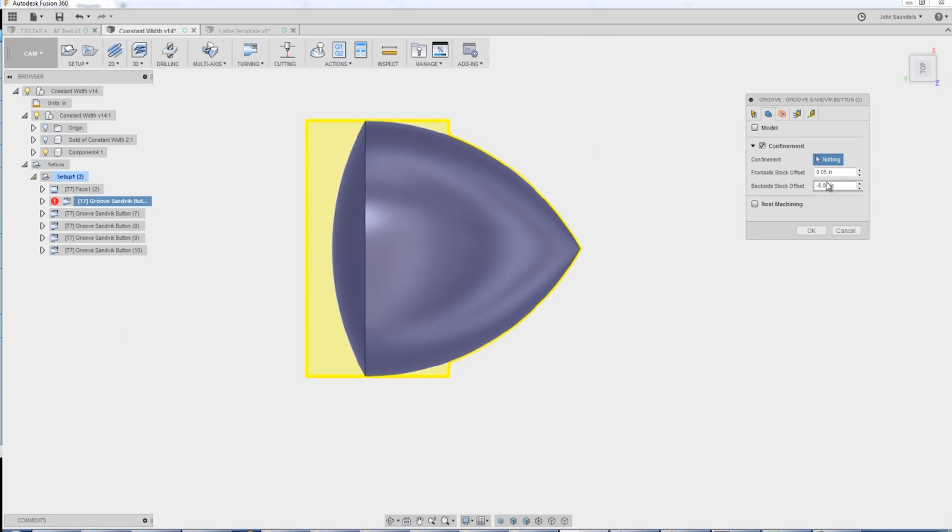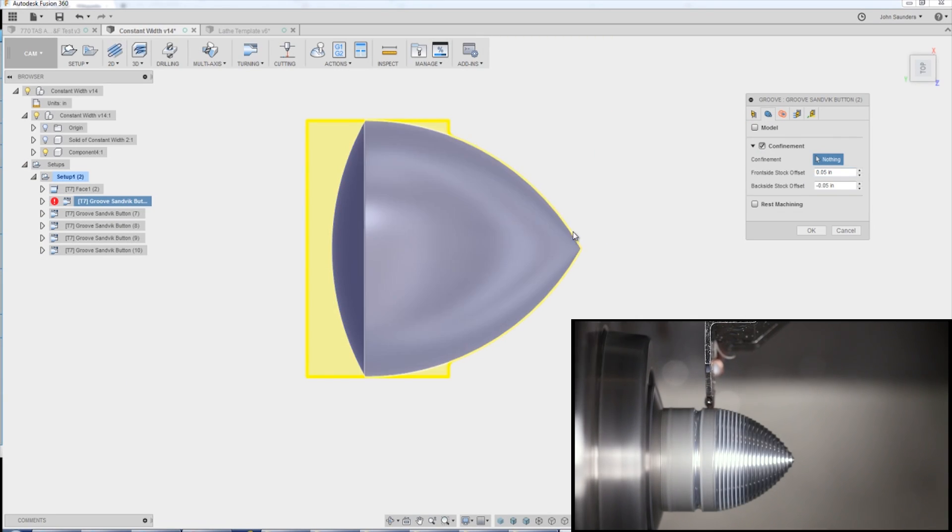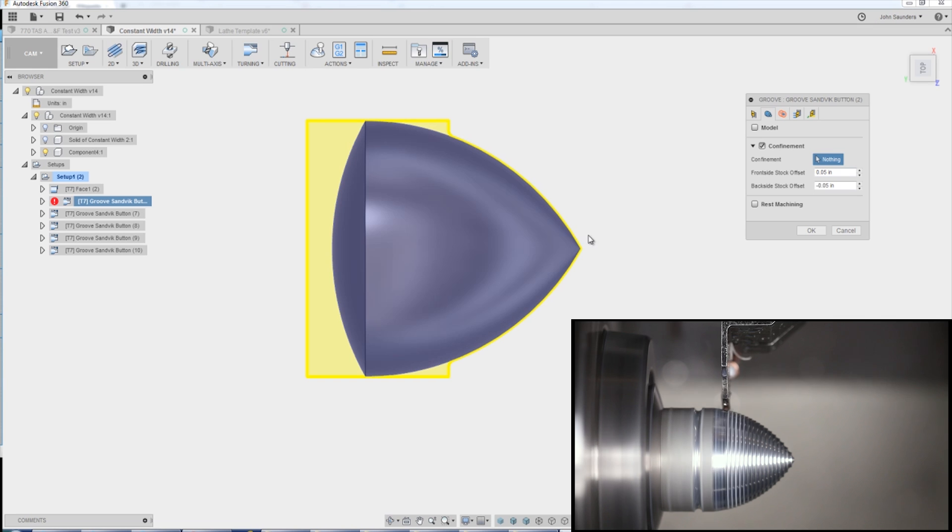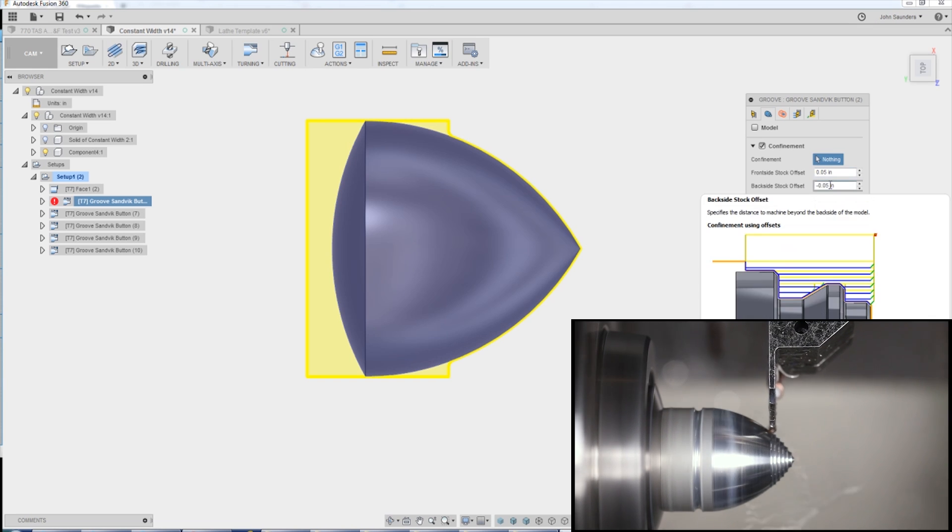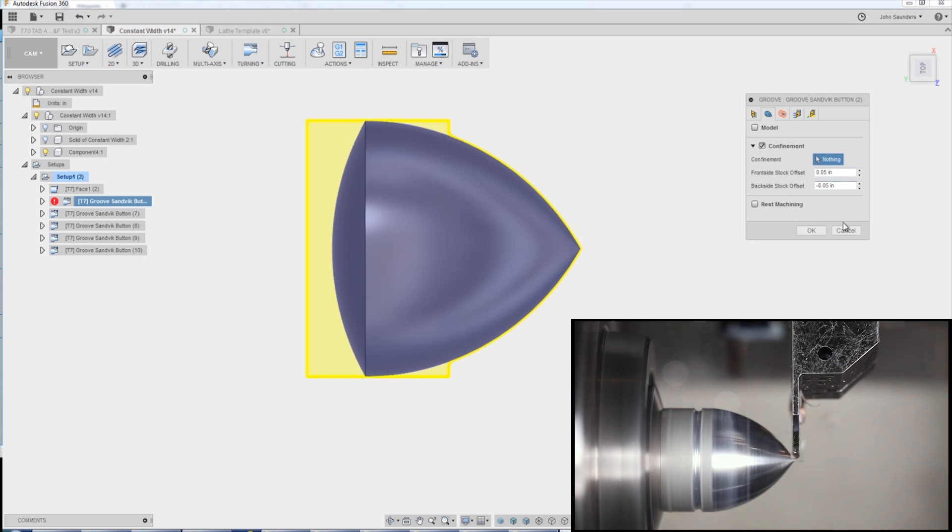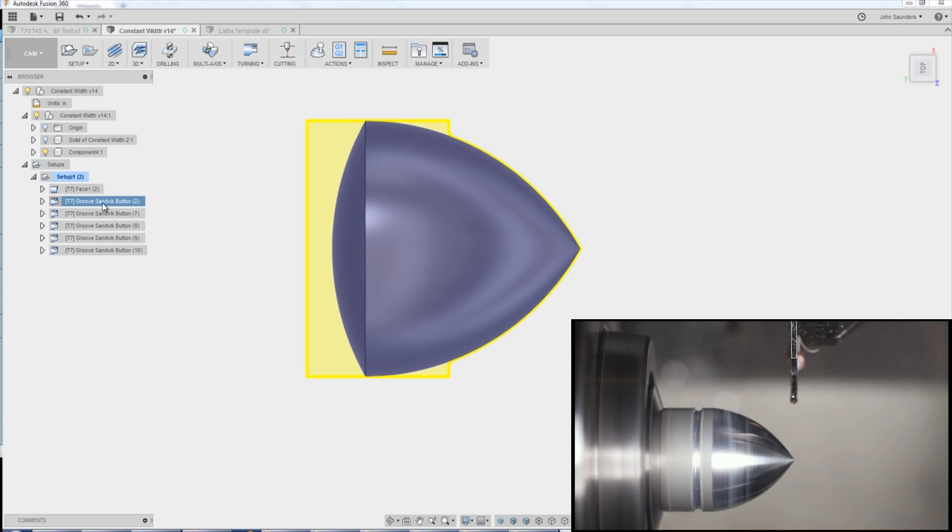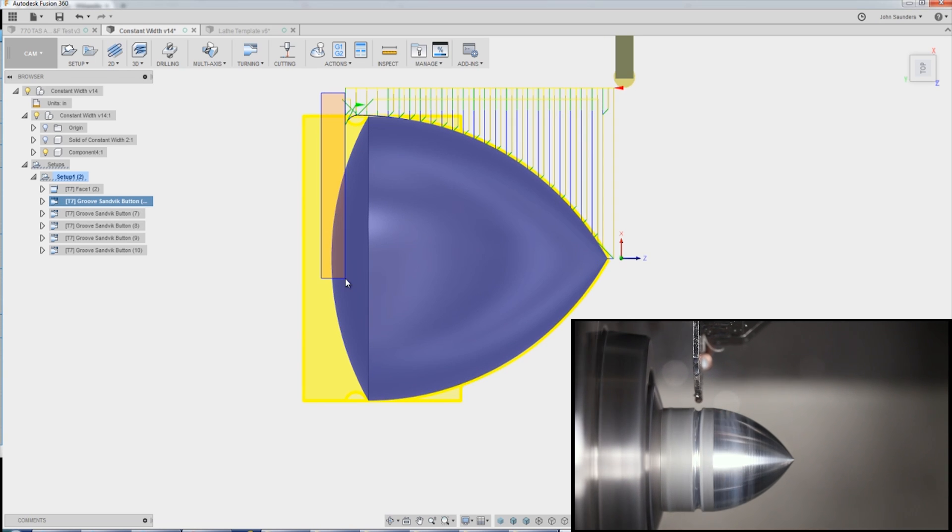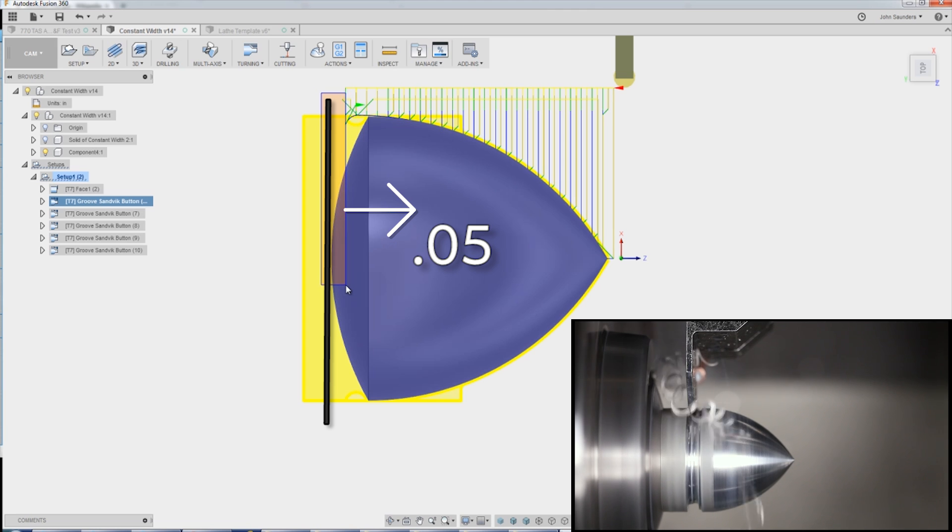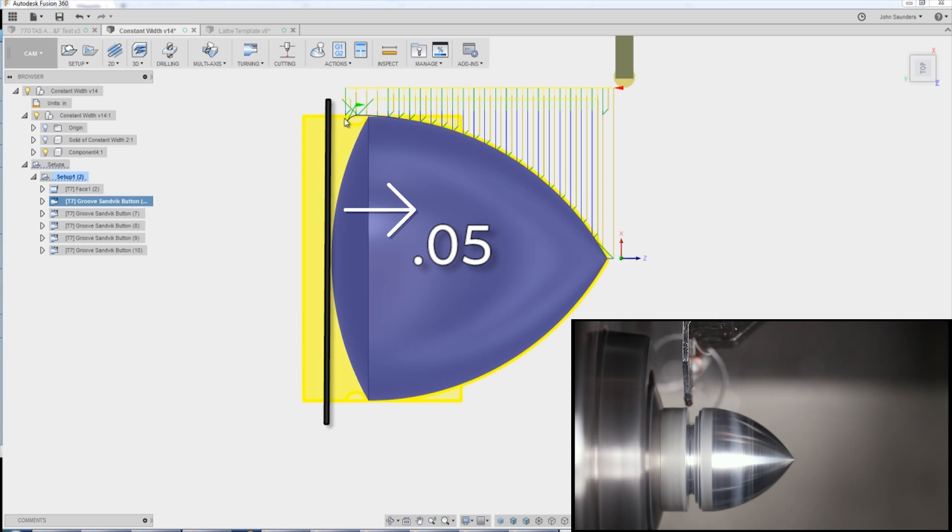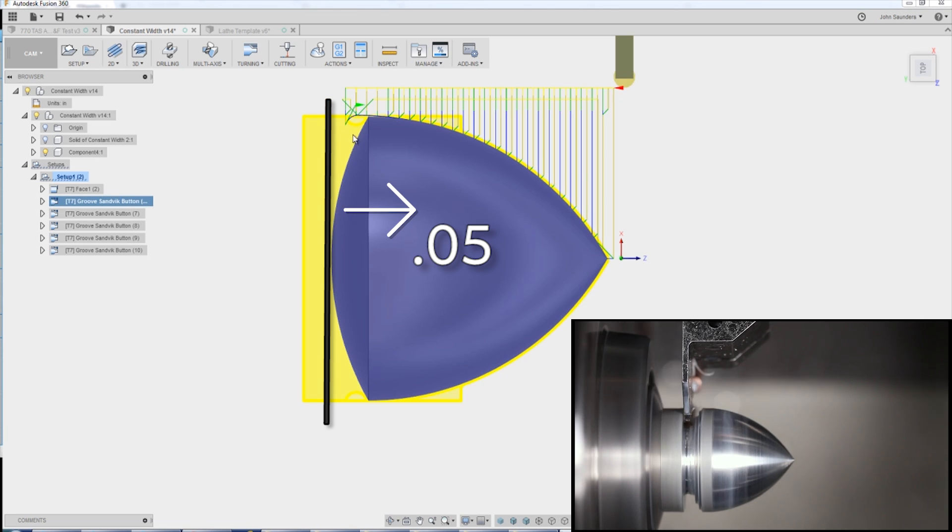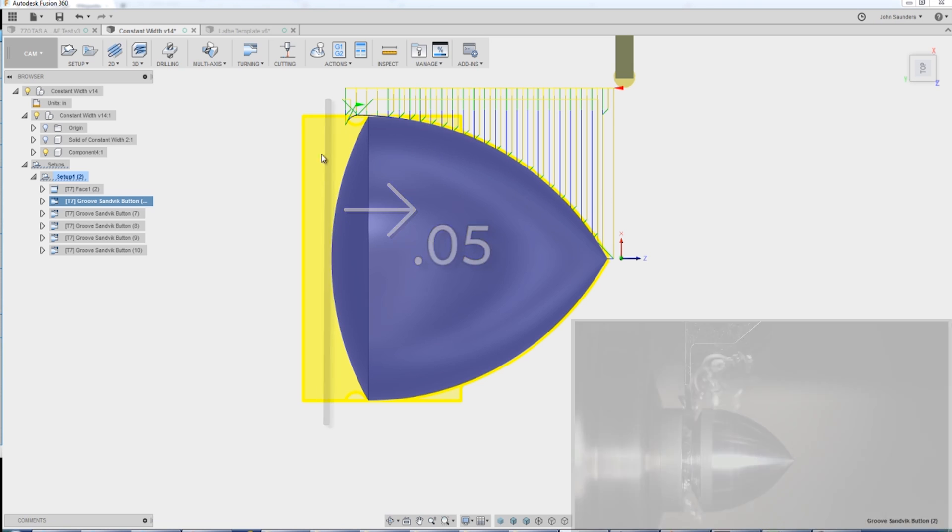I'm using confinement. So I'm adding 50,000 to the front side. That lets the tool extend further in front. I actually don't even know if I need that here. The negative 50,000 backside stock is key. That's what keeps the tool over here because I'm telling the tool, you've got to stay 50,000 to the right of the backside of the part, which means it can't dive down any more than here. And I'm maintaining the structural integrity of this part so I can do all my work here without it becoming weak.